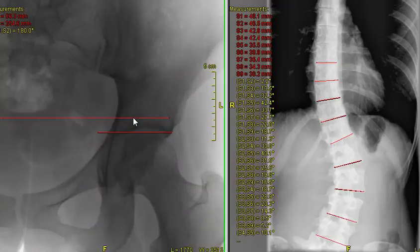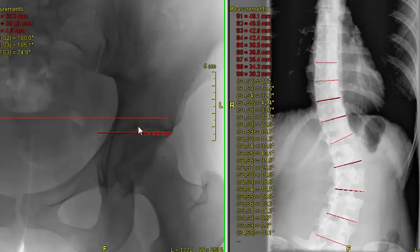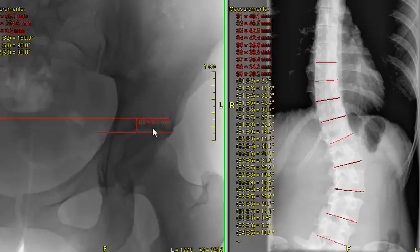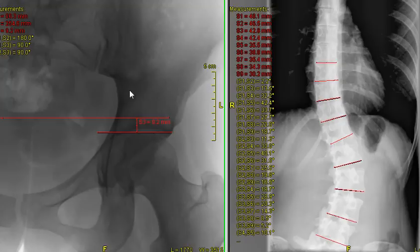You can see there's a big difference. This is a weight-bearing x-ray — she's standing up. Taking a measurement to see how much of a short leg she has: she has 9.2 millimeters. That's what the measurement shows us — almost a centimeter. That's quite a big difference.